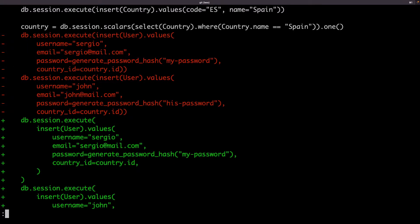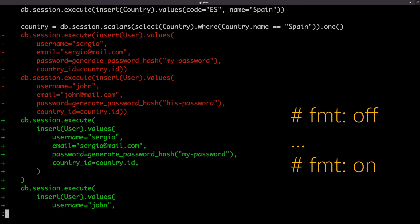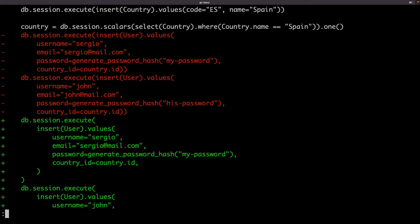If at some point I want black not to format a piece of code, I have to surround it with the comments fmt off and on.